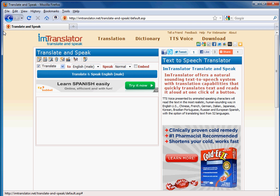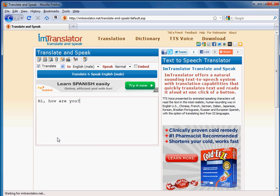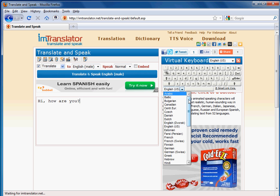To get a translation spoken in the language of your choice, follow these instructions. First, enter text for translation in the text window. You can type it in, copy or paste from any application, or use the virtual keyboard to enter the text in a language not supported by your computer.